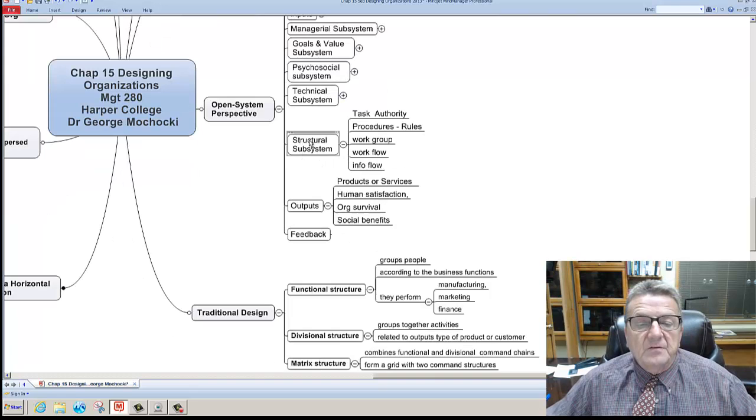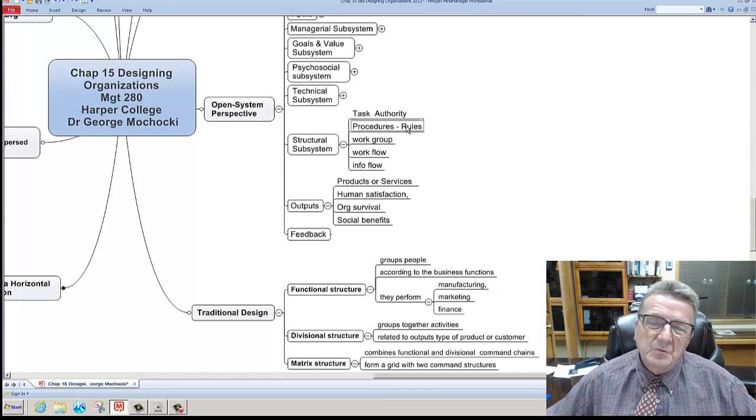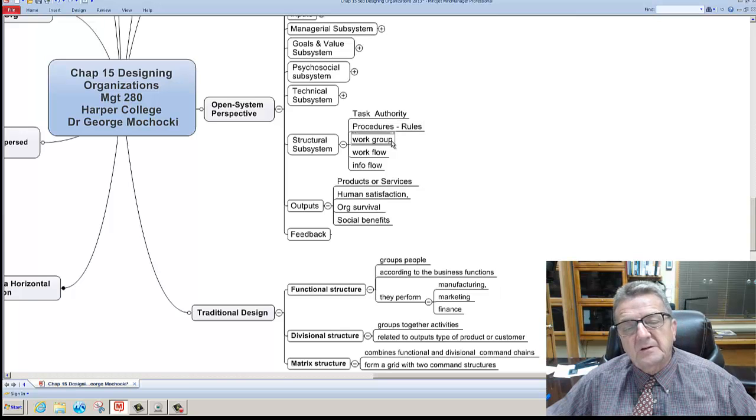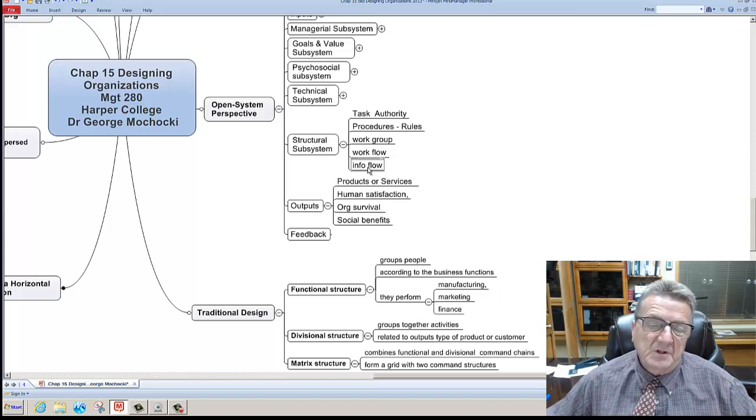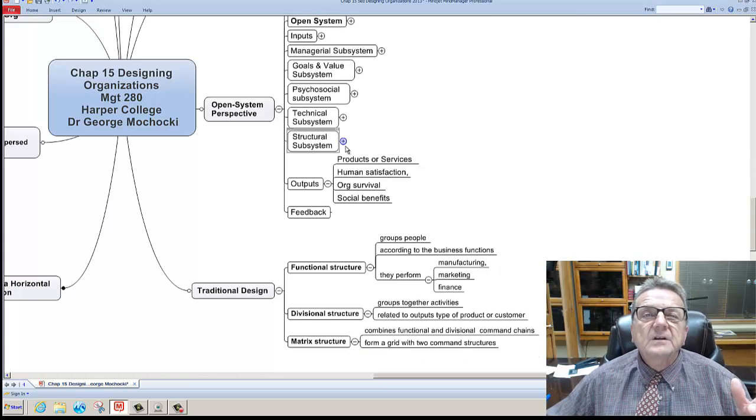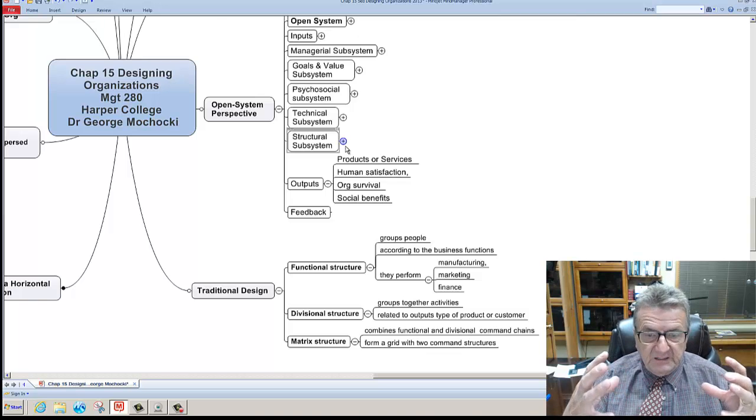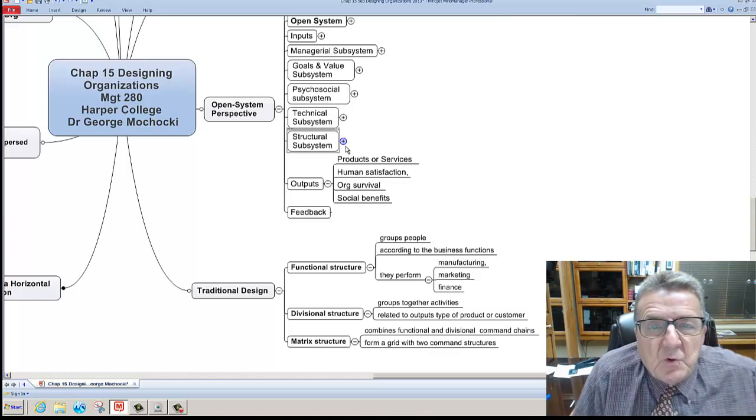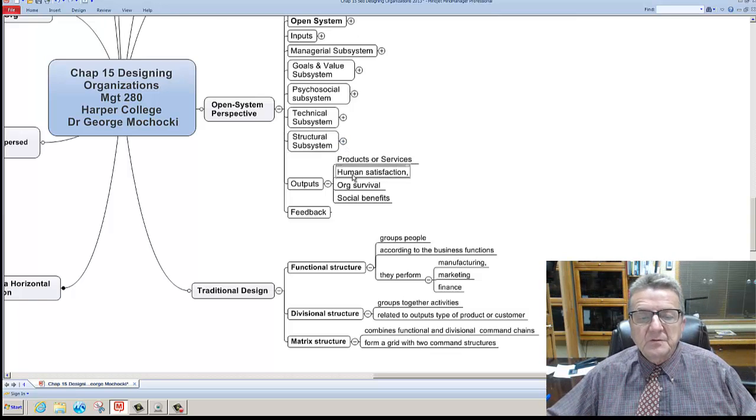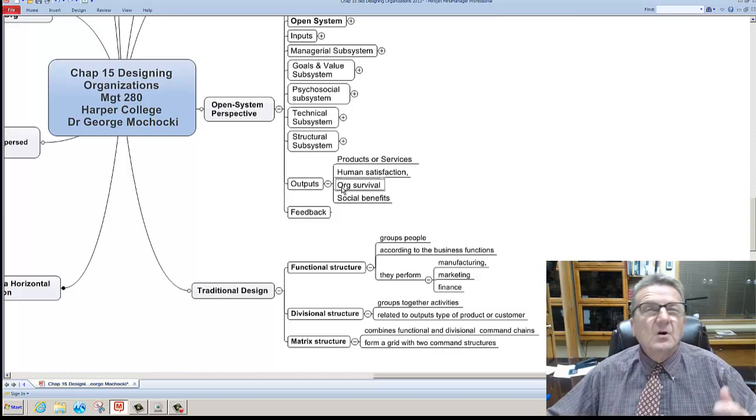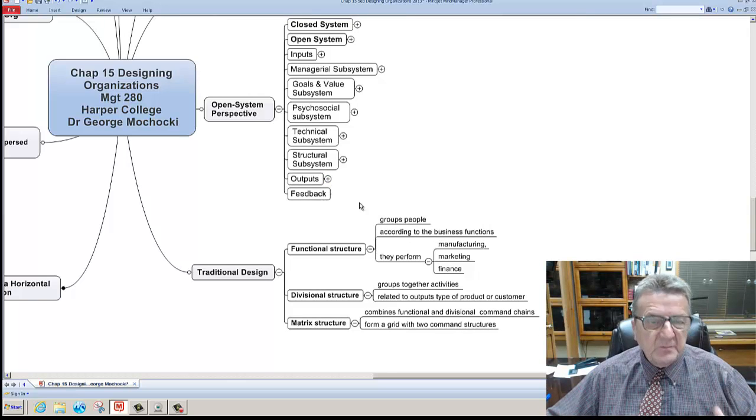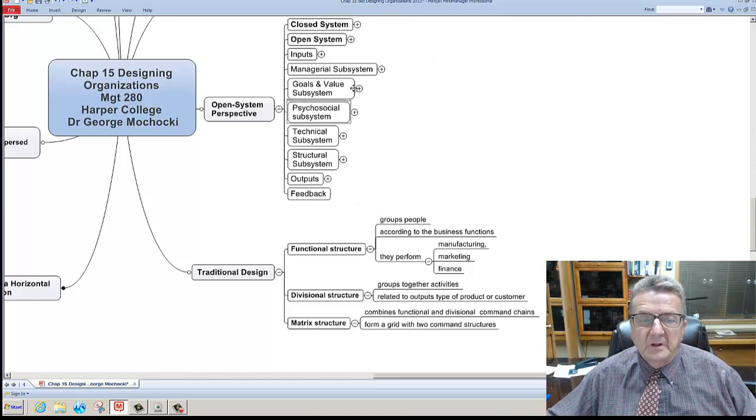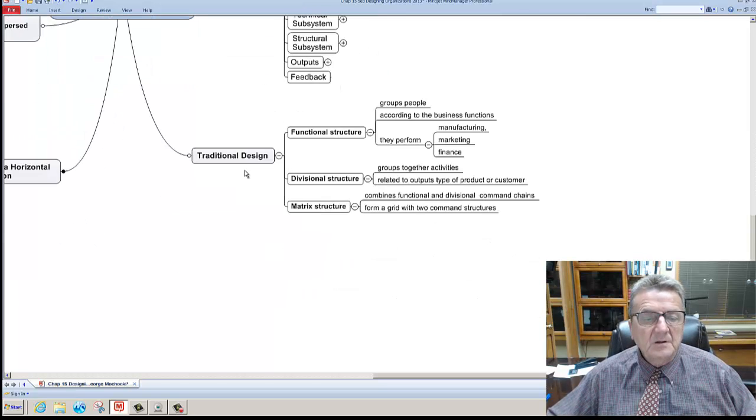You have a structural subsystem. These are your procedures and rules. How do I interact within the department and how do I interact in a group? Where's the workflow? How does the work come in? How does the work come out? It's all part of the organization as one big living entity that's always changing and growing and always adjusting. Now you have your outputs as your human services, human satisfaction, organizational survival, and social benefits. And then you have feedback. The feedback keeps the whole loop in the open system - it comes all the way around. In a closed system, a lot of these things are all tied in here.